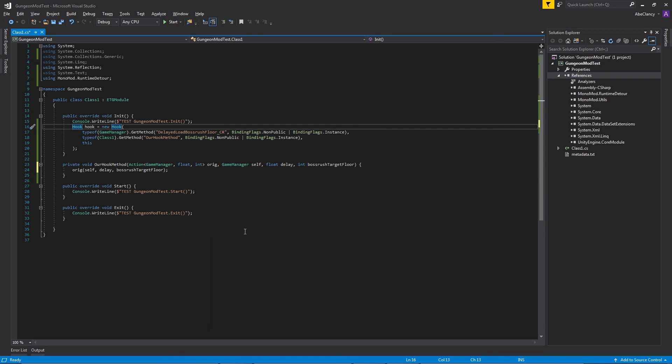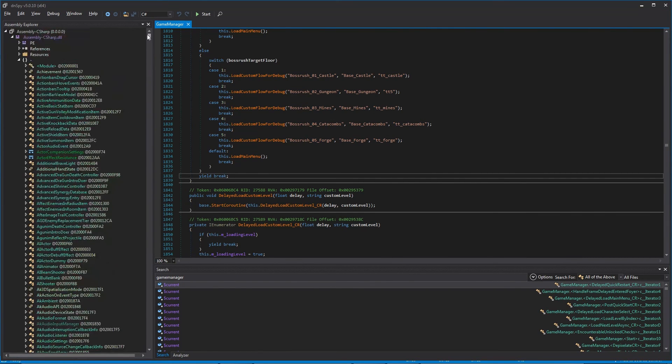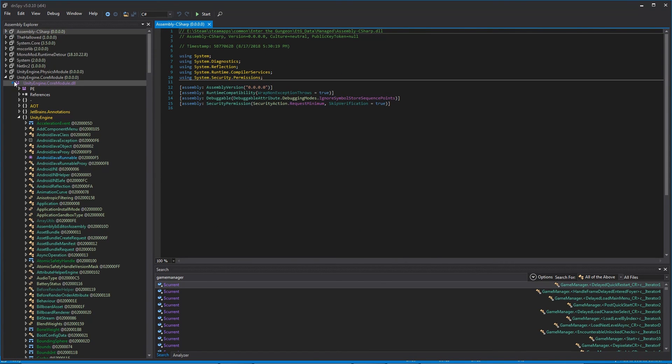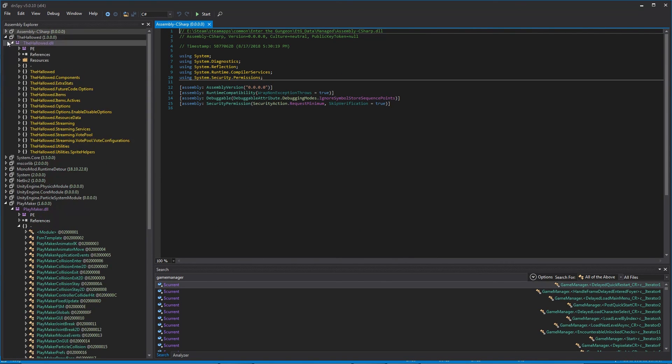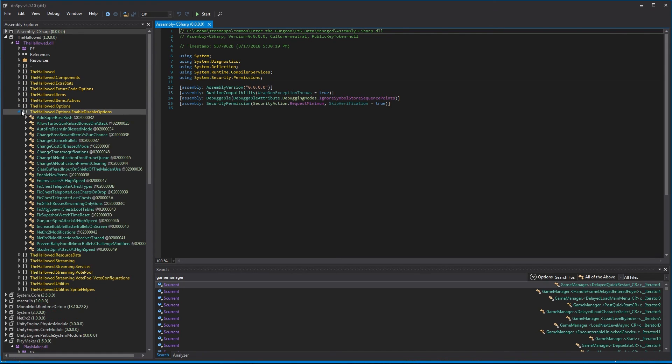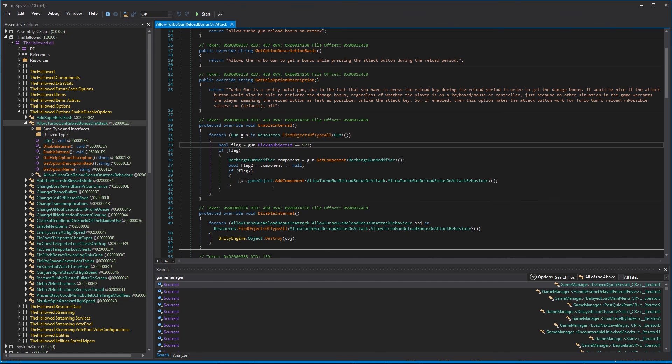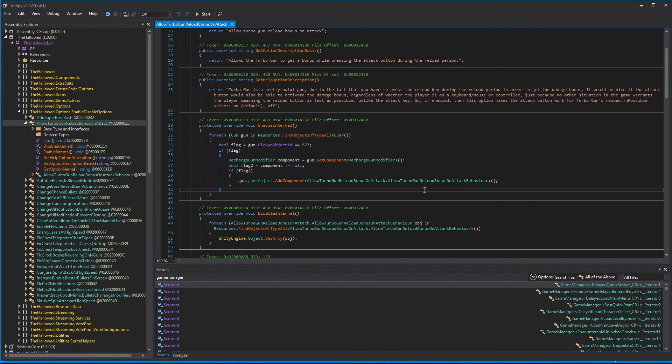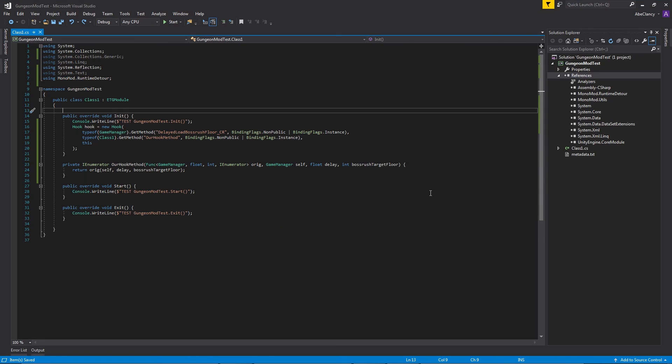And if you want any further examples, feel free to take a look at other mods and other code. This is what the DNSpy here is for. If you want to see how something works, you can just view it in the Hallowed mod, for instance. How do I allow the fire button to reload turbocharger? All of that code exists here for you to look at, so feel free to look at it. It might seem like a lot of information to take in, but this should get you started on modding the gungeon. You might need to look up a lot of information, but that's okay. This should get you started on creating mods.